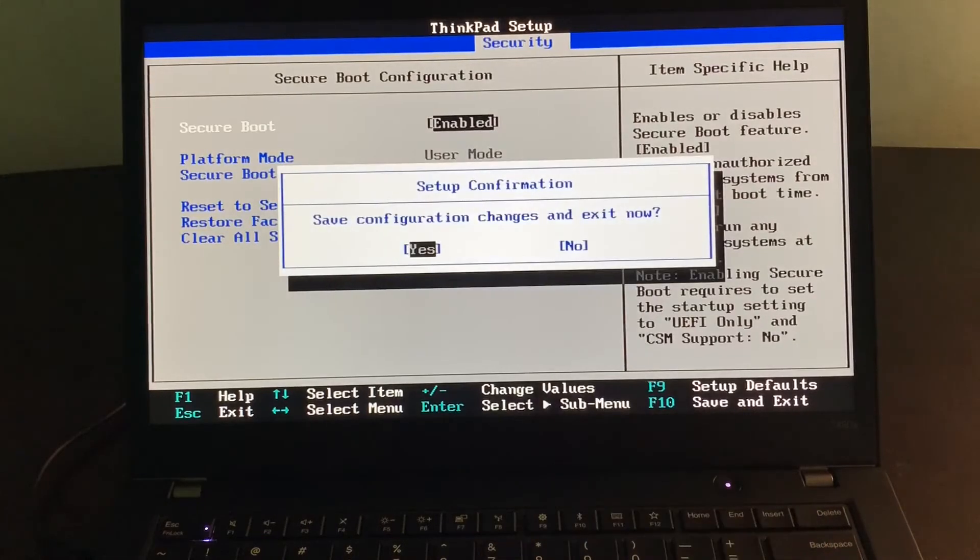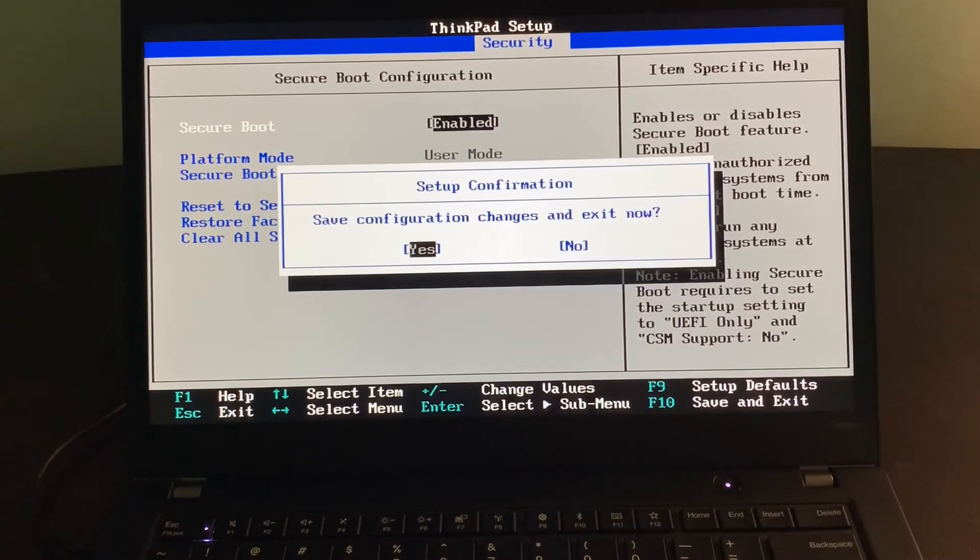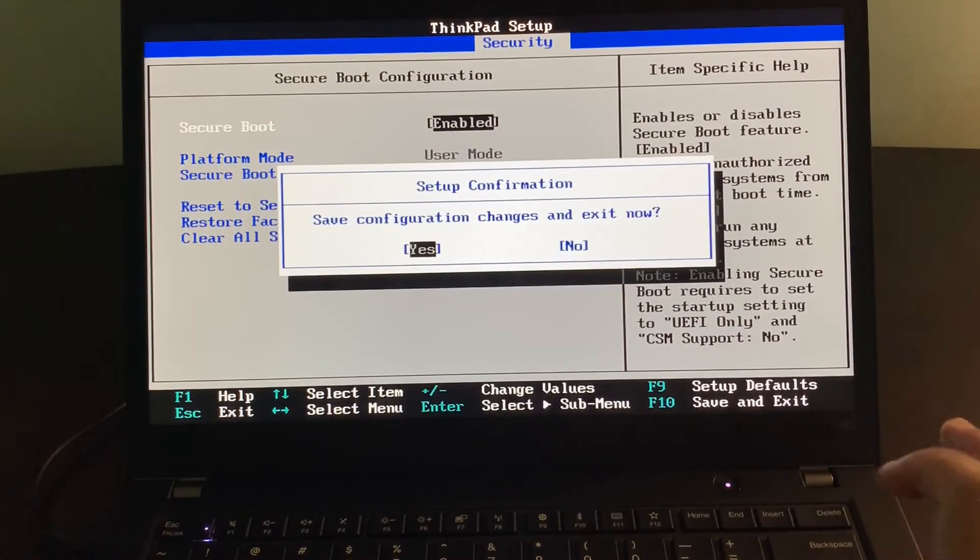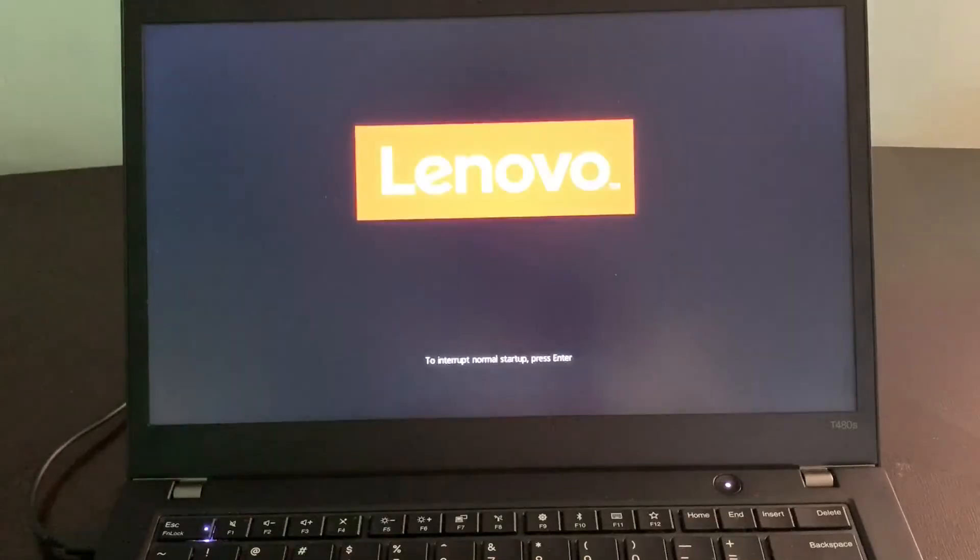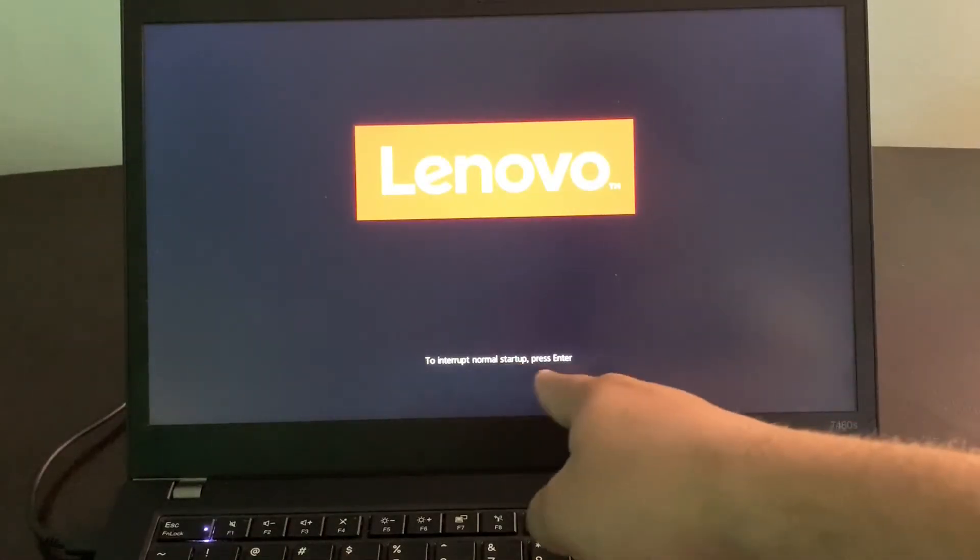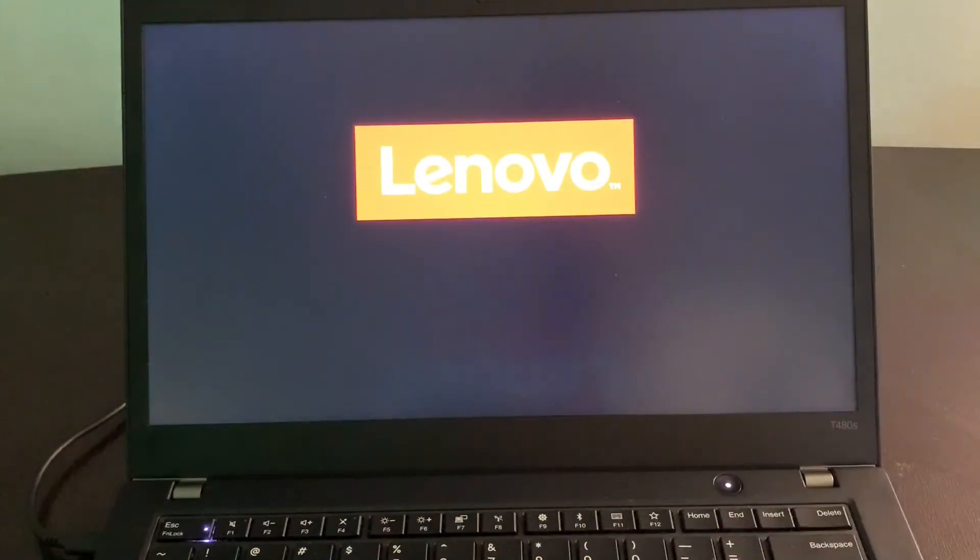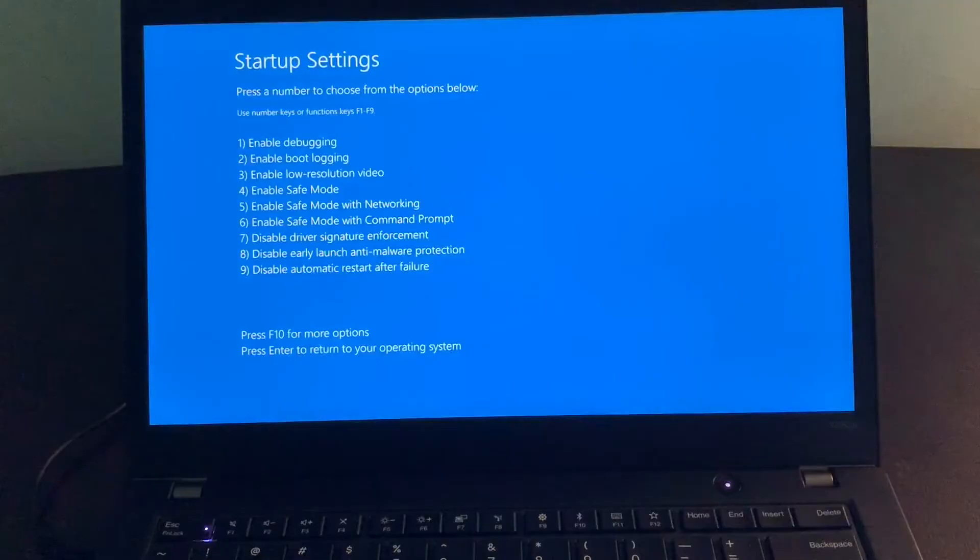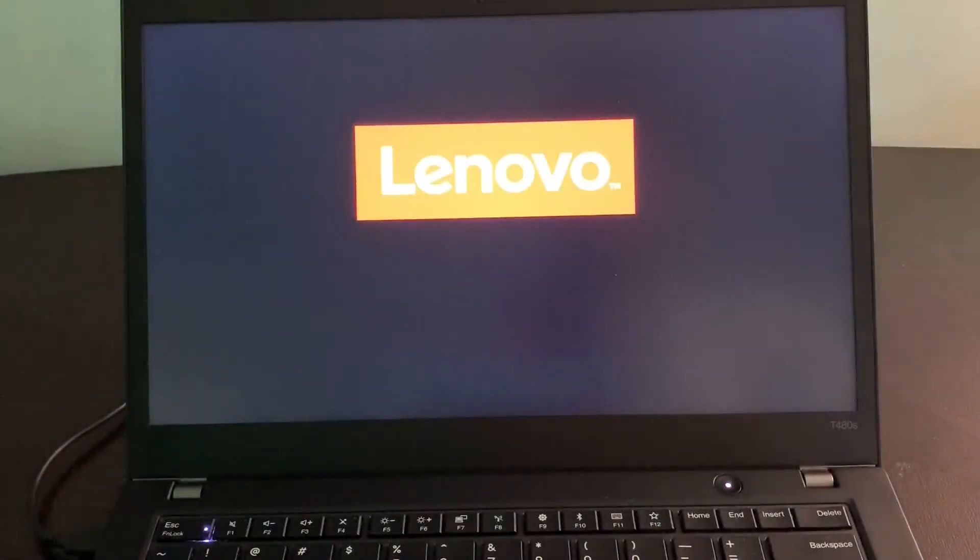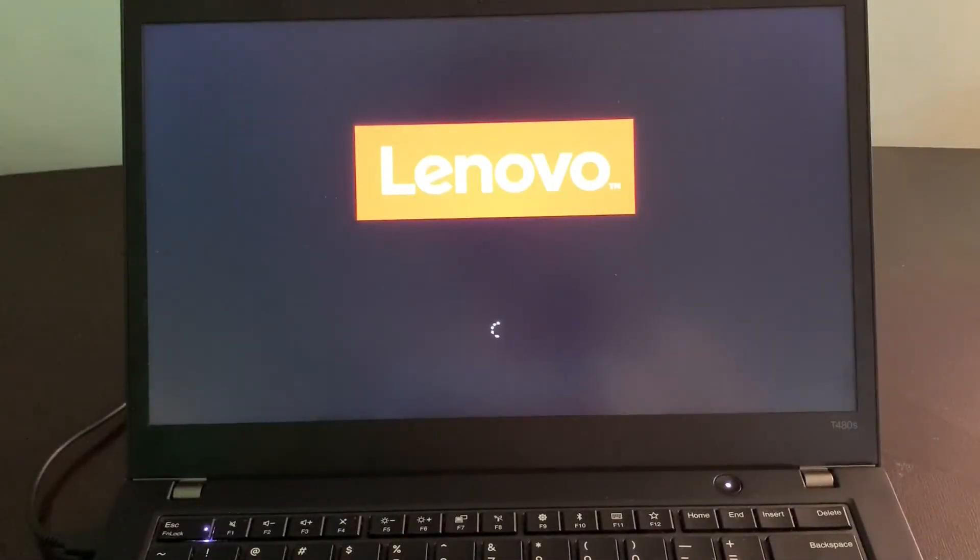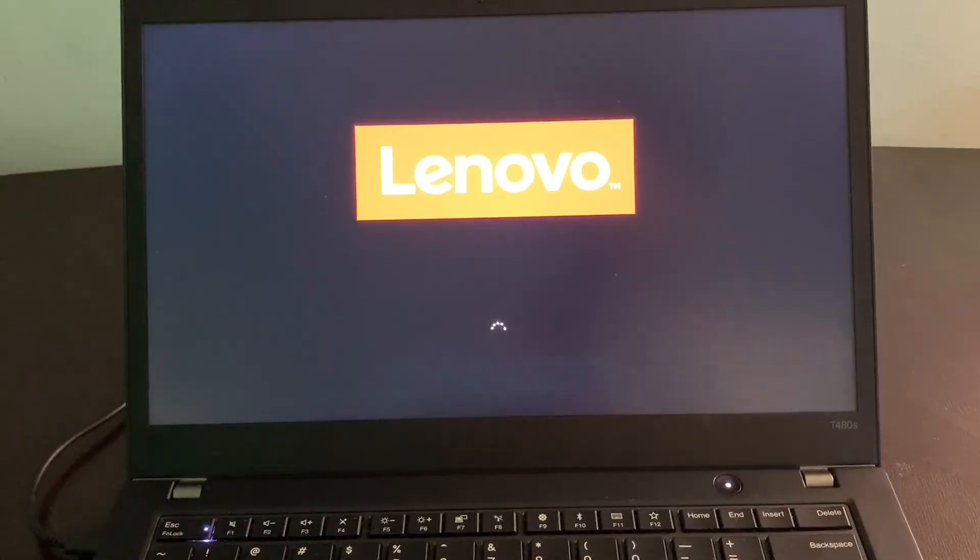I'll exit. It's going to ask me one more time to enter into the BIOS, but I will not hit any button and will normally boot up the PC.